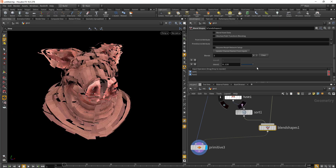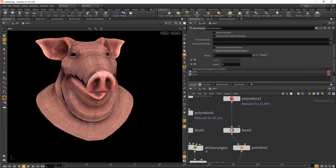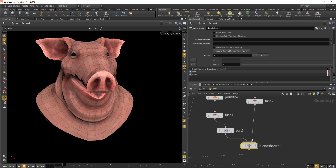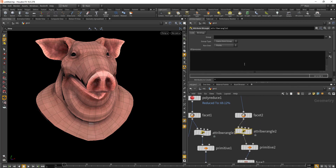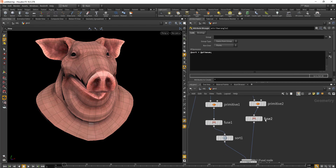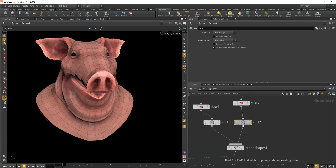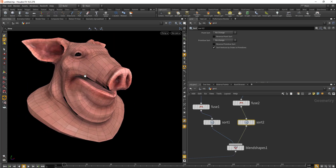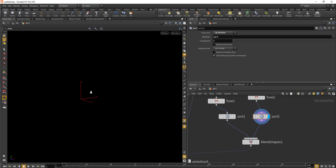We'll do the same thing with the rubber toy — drop in the wrangle node after the facet and define a sort attribute there as well. After the fuse, drop in a sort node. Basically, the sort node helps you rearrange point numbers and primitive numbers according to an attribute or position. In the sort node, select 'by attribute.' Now we've done the same setup for the rubber toy points.